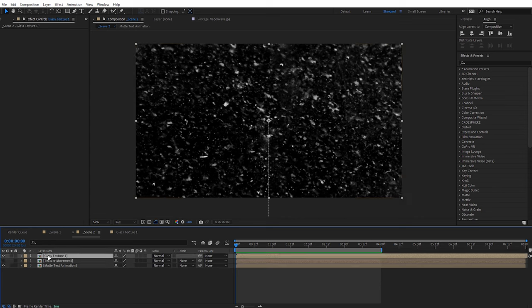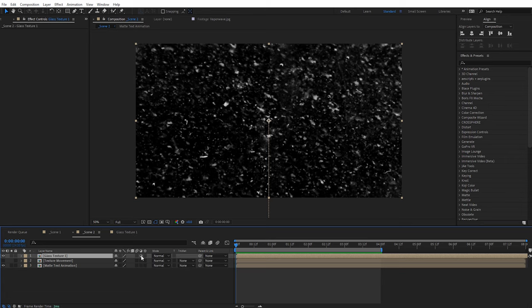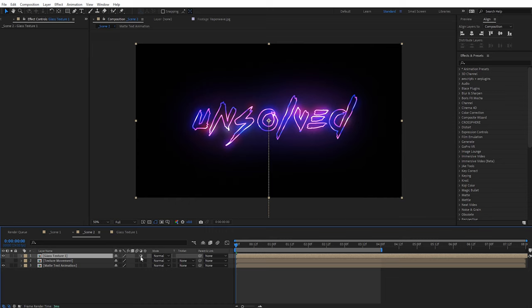To pre-compose, go to Layer and select Pre-Compose. It's very important to move all attributes into a new composition. I'll rename this 'Texture Movement' and click OK. Turn off the visibility for that layer. Now on the original glass texture composition, we're going to make it an adjustment layer. Hit F4 on the keyboard to toggle the switches if you don't see them. Select the half-circle icon — it looks like a black and white cookie. Checking that on makes it an adjustment layer. You can do this with any layer you bring into After Effects.